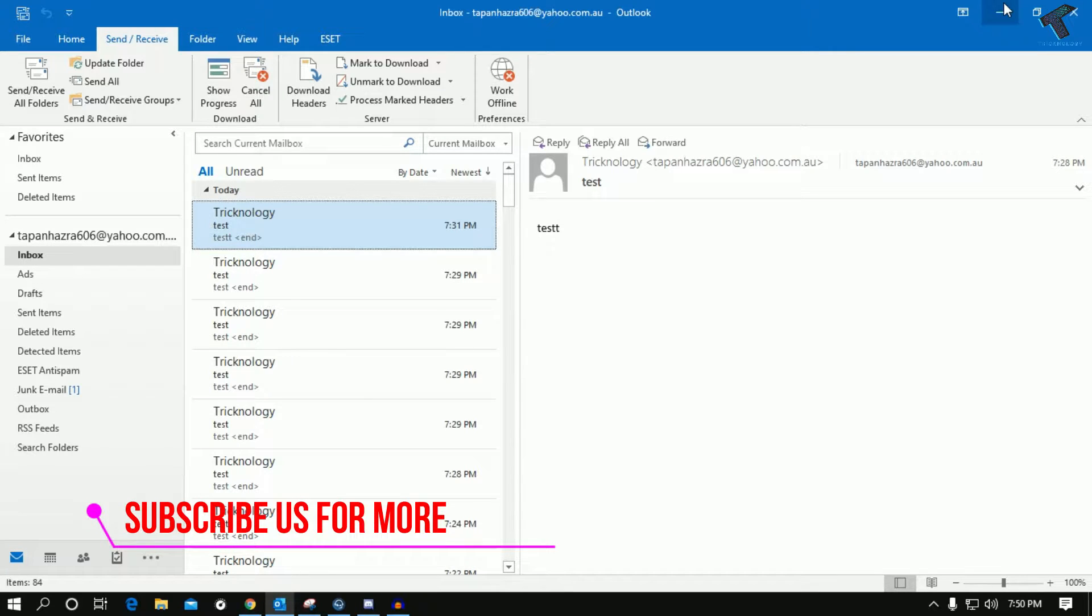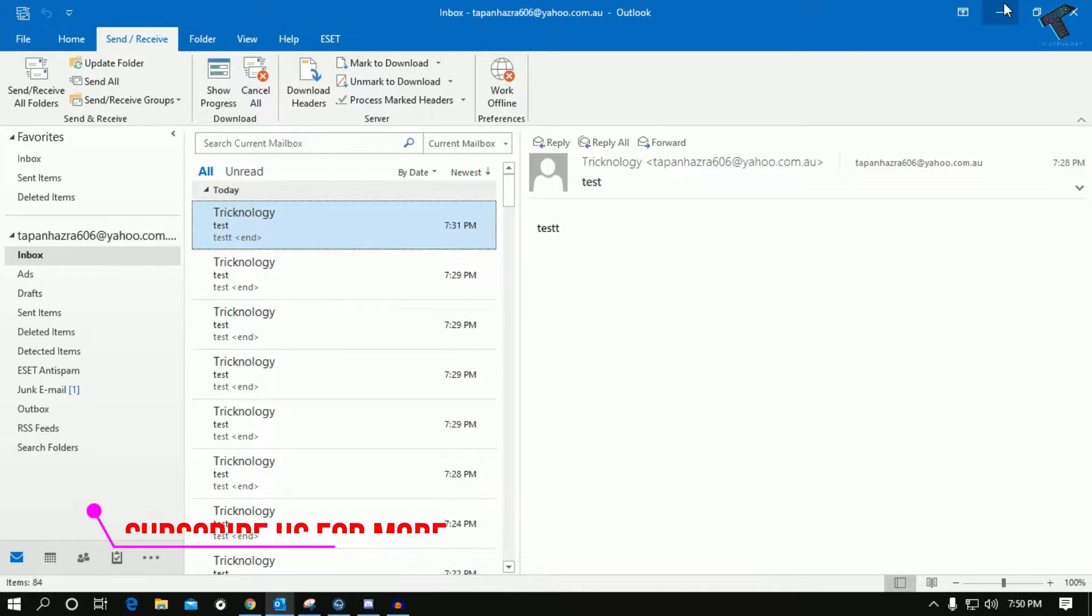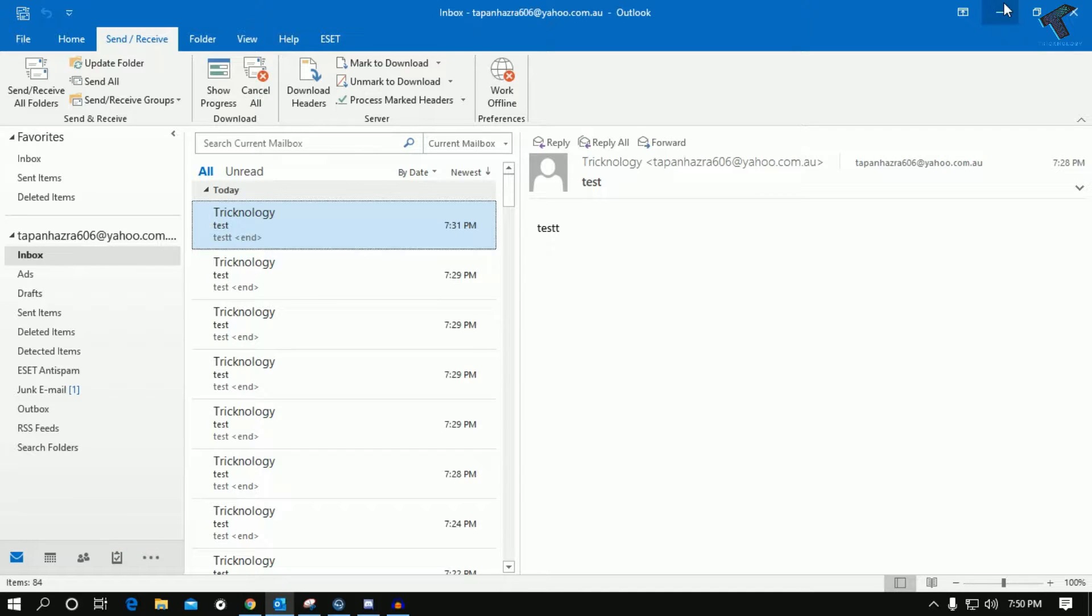Hey what's up guys, welcome back to our channel Tricknology. Today in this video I'm going to show you how to fix Outlook automatic send and receive mails not working, so just follow me.